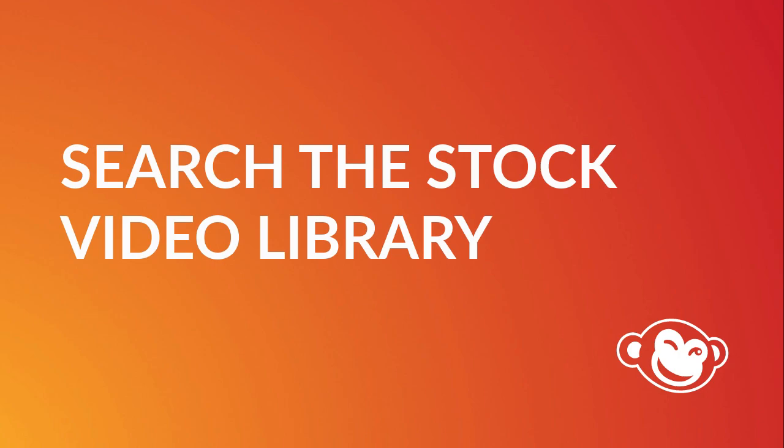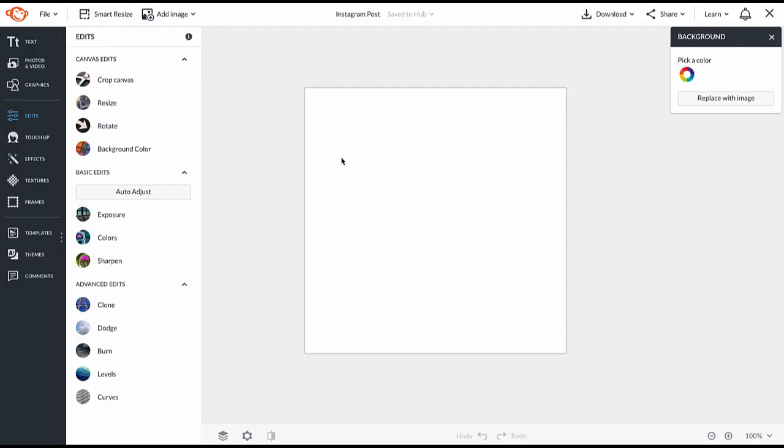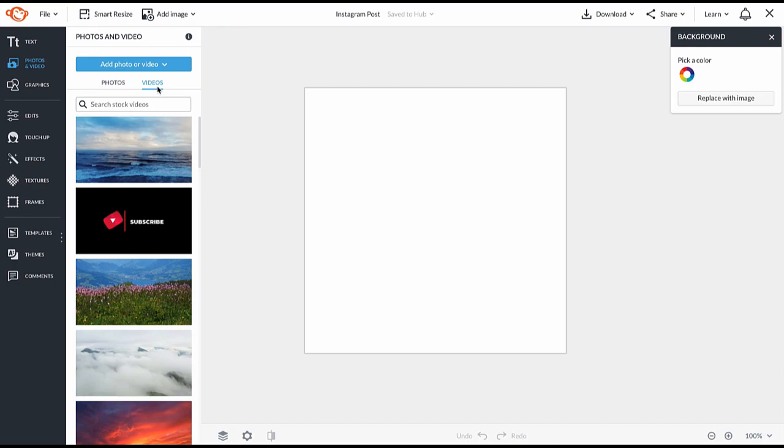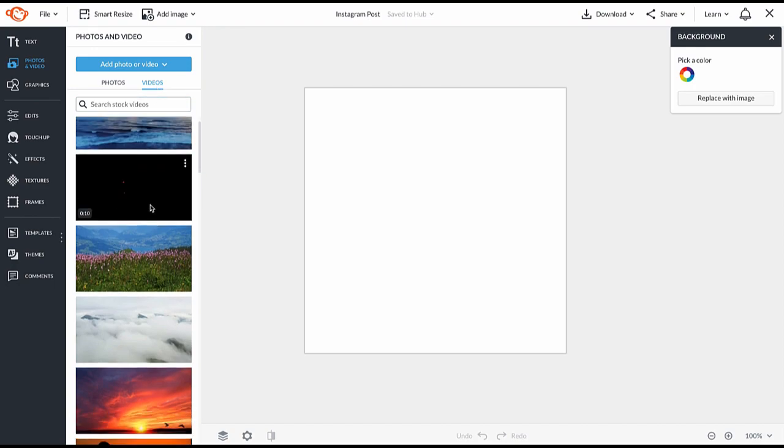We've just added a huge stock video library that's integrated right into the editor. Click photos and video in the left tool tabs, then select video to browse or search for a video to use in your design.